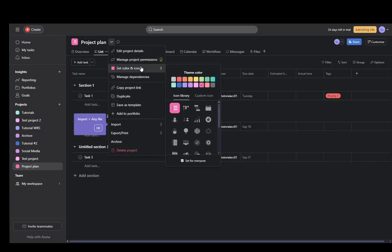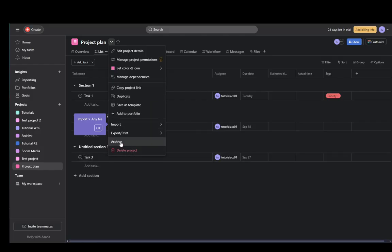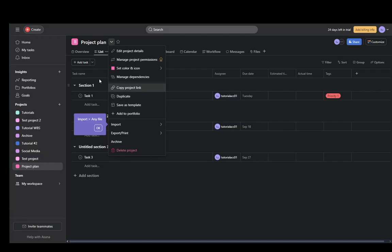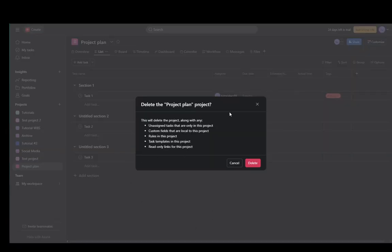Of course, you can do a couple of different things with it. You can archive it and edit it however you want if you still want to use it, but in case you want to delete it, just click here. You'll be prompted to confirm unassigned tasks that are only in this project will be deleted.